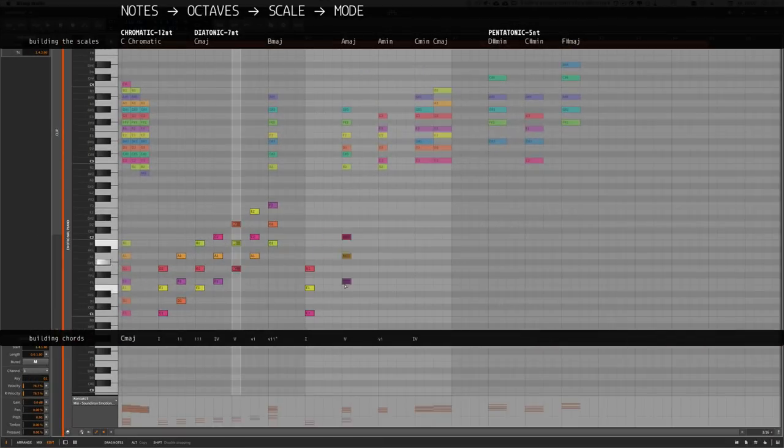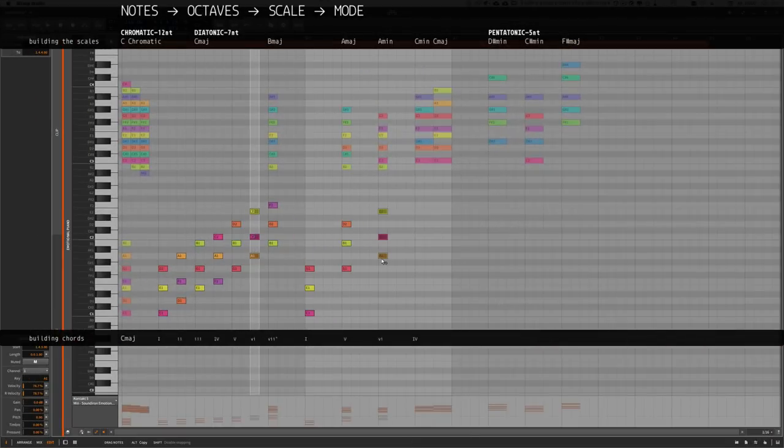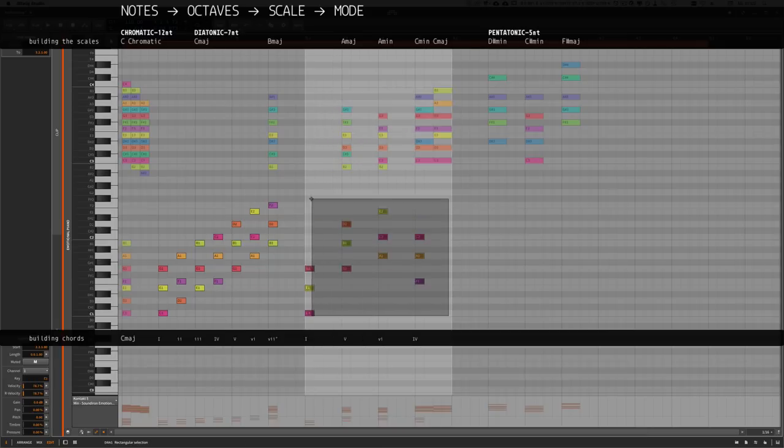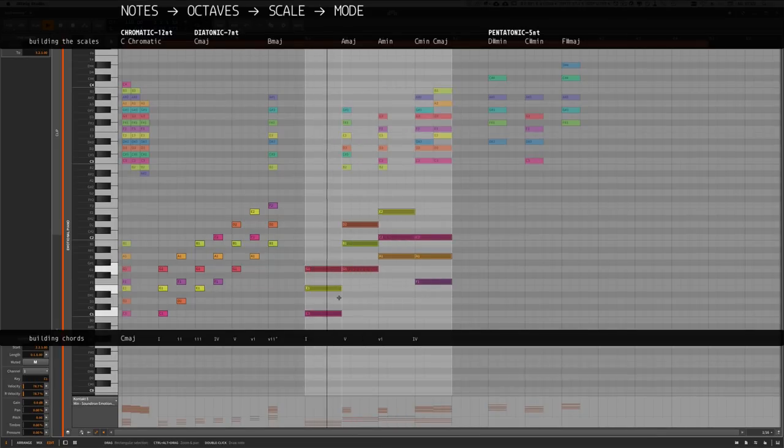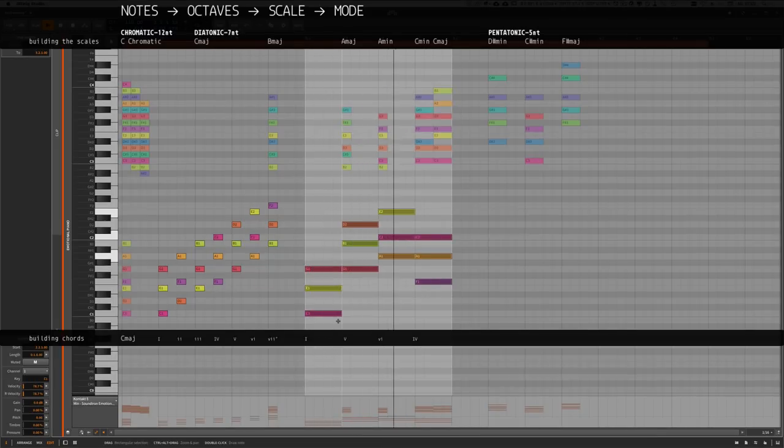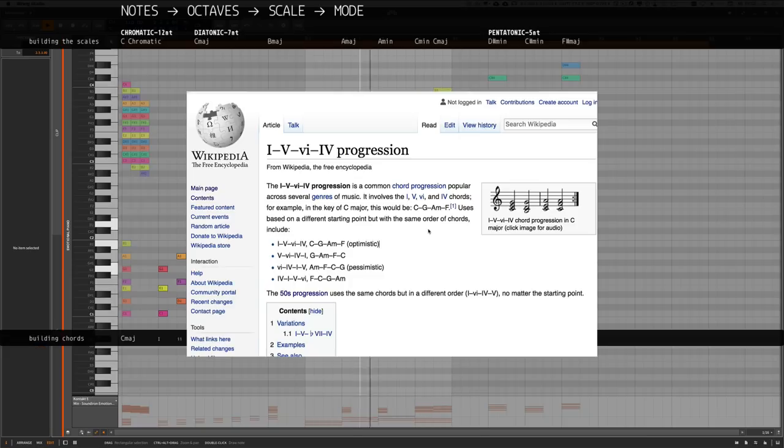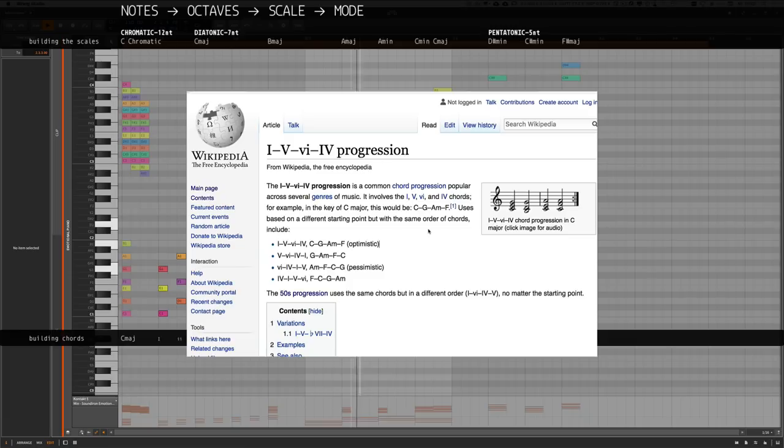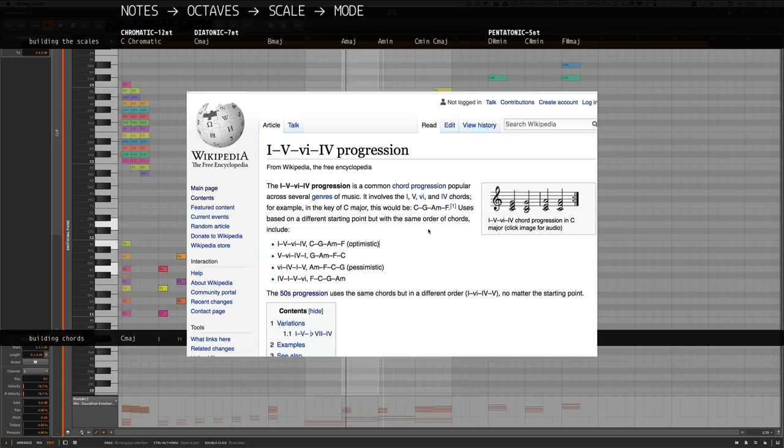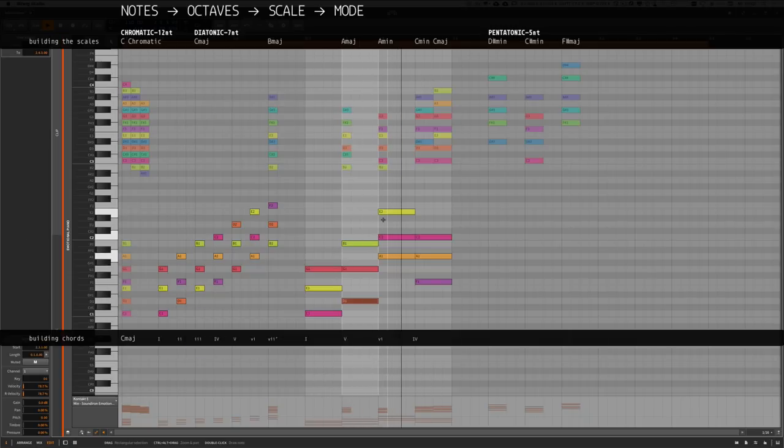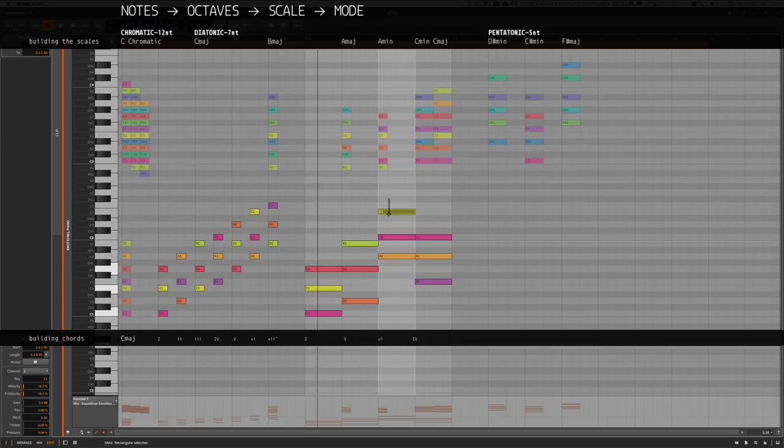So we just created a one five six four progression, and you can build your own chord progressions from scratch. But it's much easier to start with already established ones. But if you want to start from scratch, then there are some tricks. For instance, you can use the chord functions.